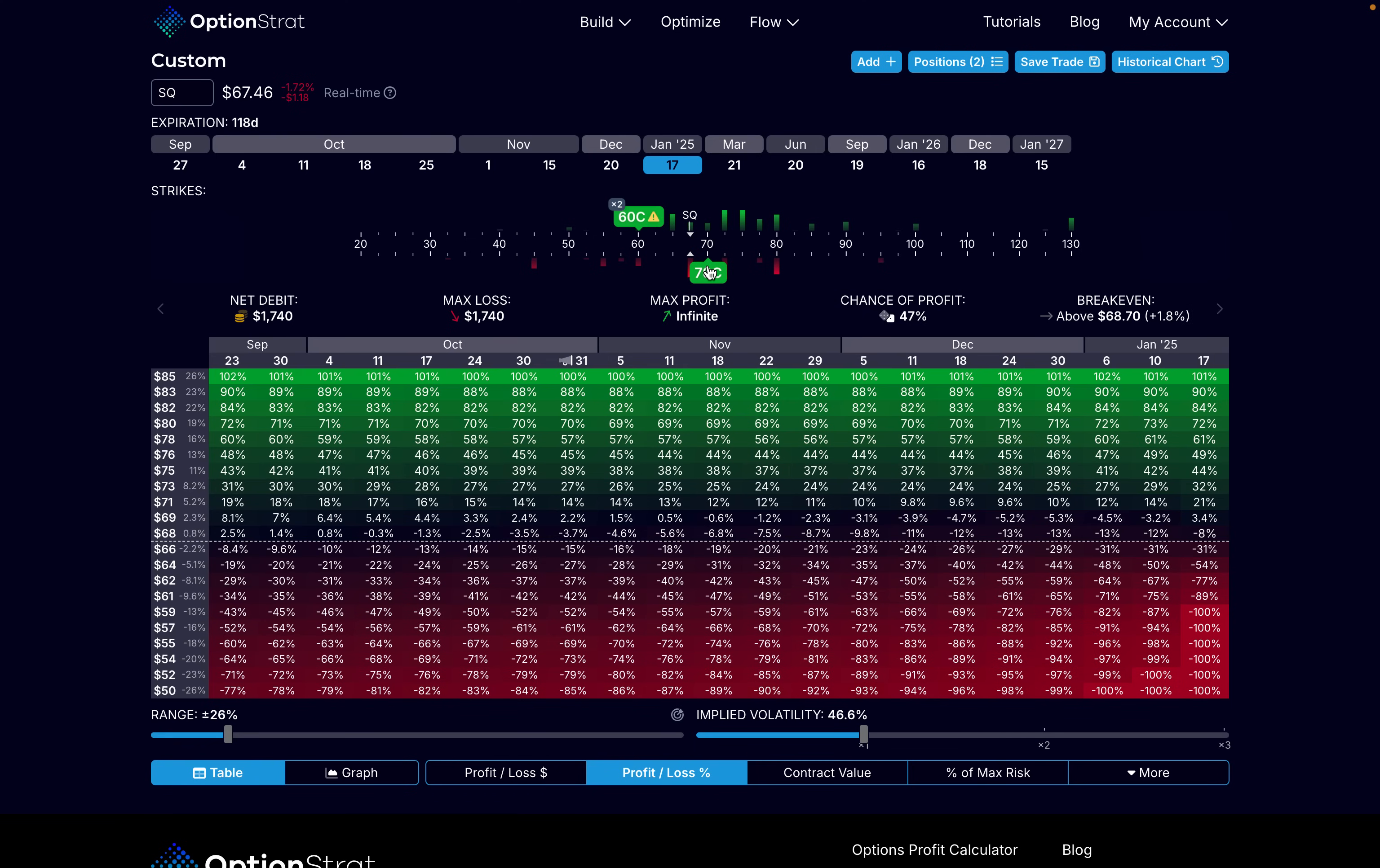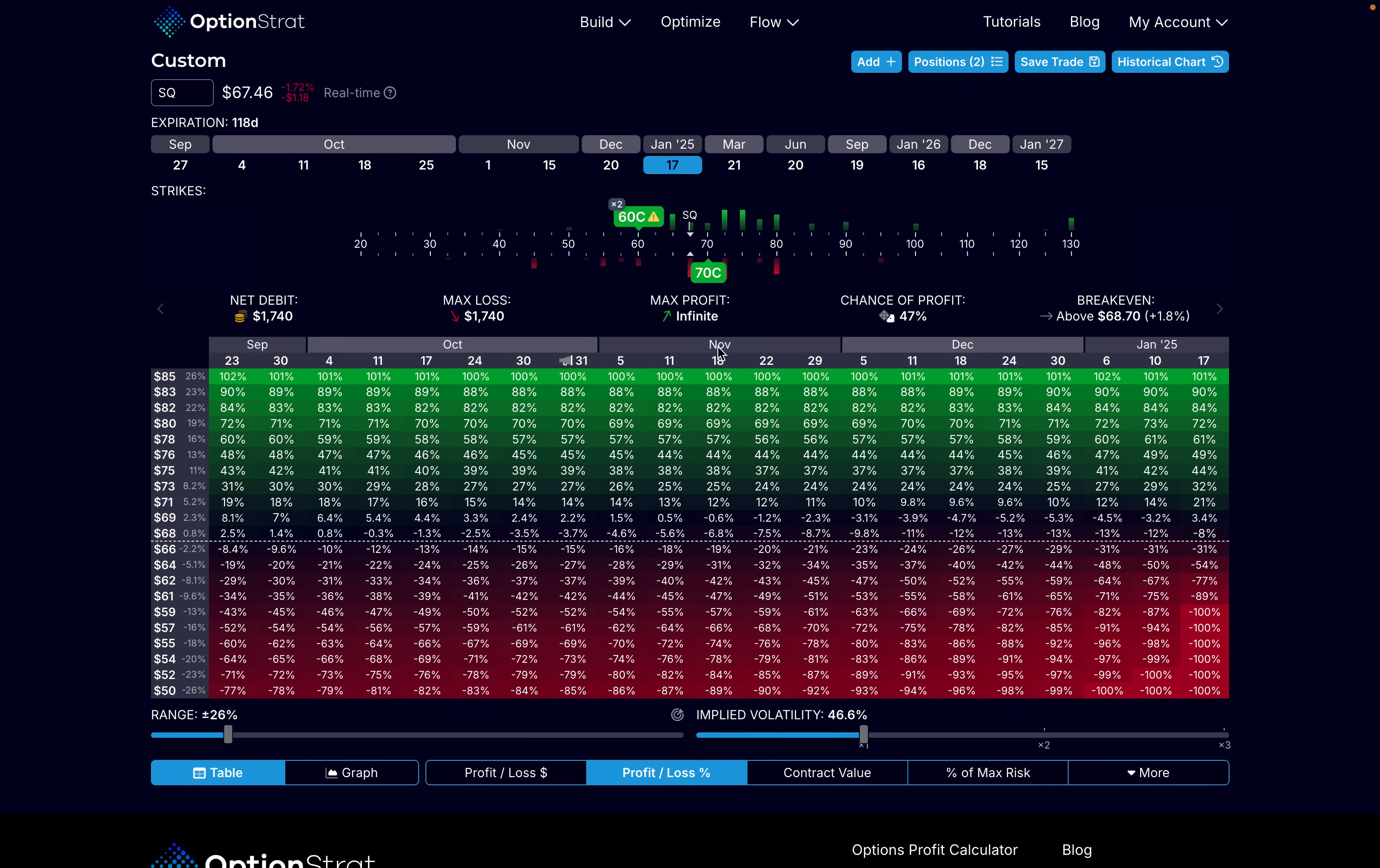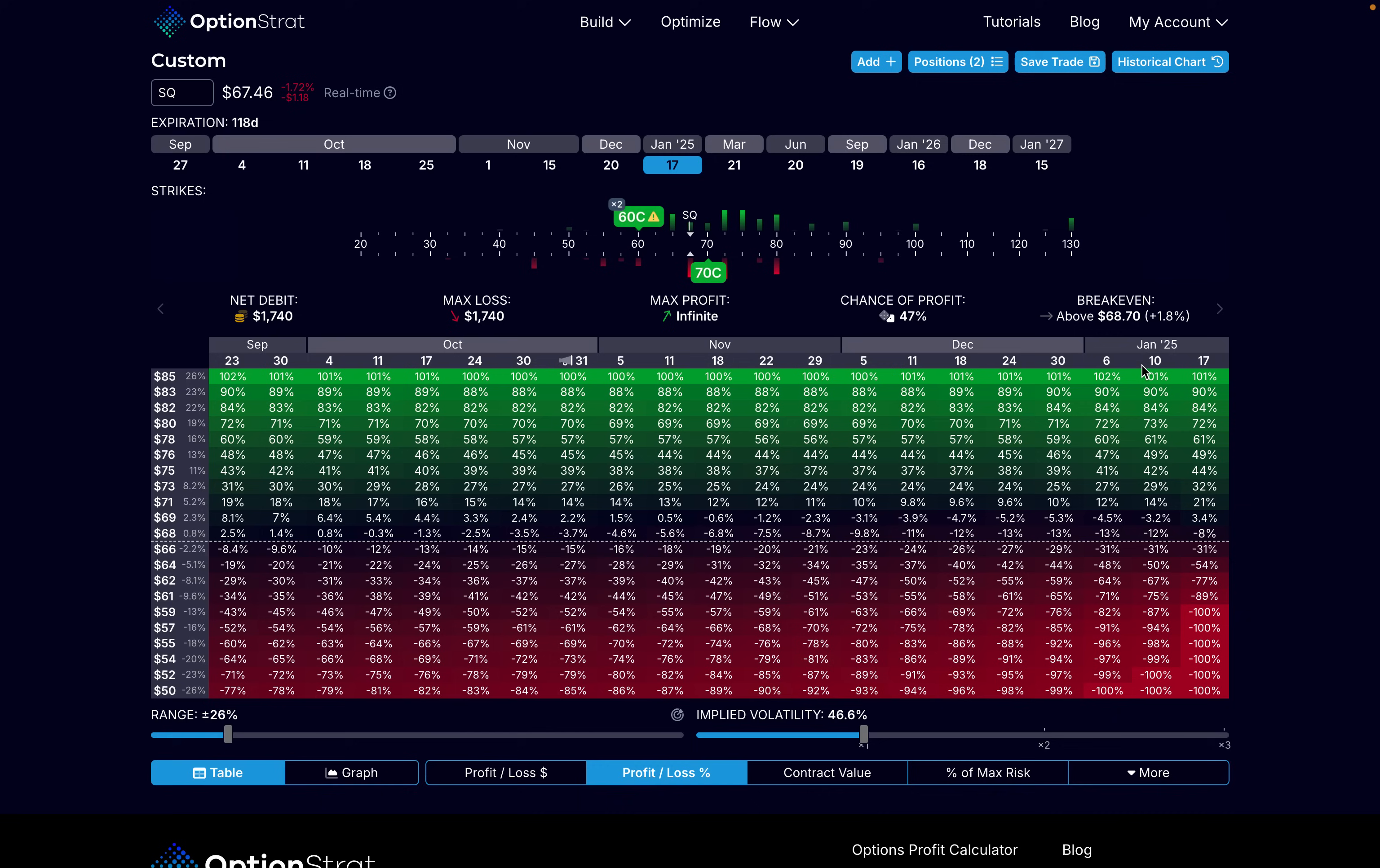For this strategy, we need around $1,740. That would also be our max loss. If you do the math, compared to buying 100 shares of the stock, we would need only 25% of the capital needed to purchase 100 shares of the stock. Our max profit is still infinite to the upside. Our chance of profit with the ZEBRA option strategy here says 47%, almost the same. Our breakeven again for buying 100 shares is this. For the ZEBRA strategy, it's this.